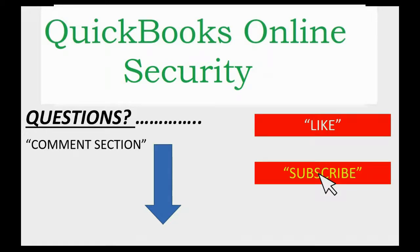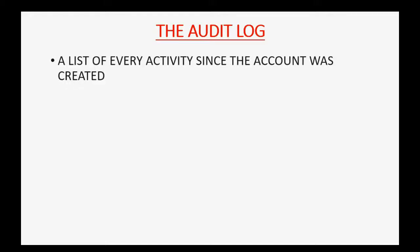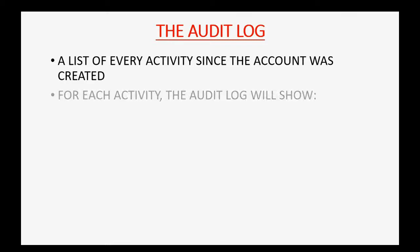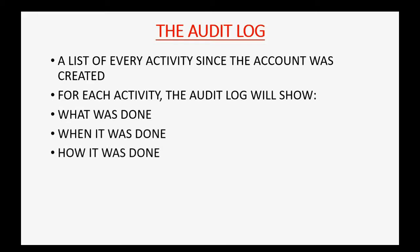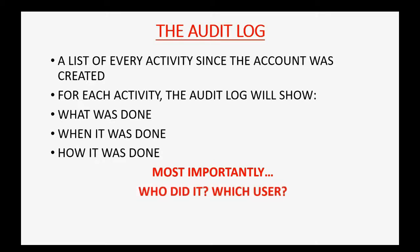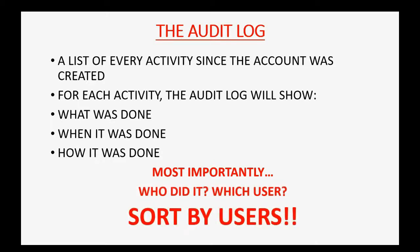The audit log is a list of every activity since the account was created. For each activity, the audit log will show what was done, when it was done, how it was done, and most importantly, who did it, which user. And you can even sort this list of activities by user.